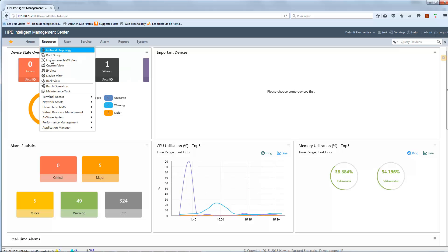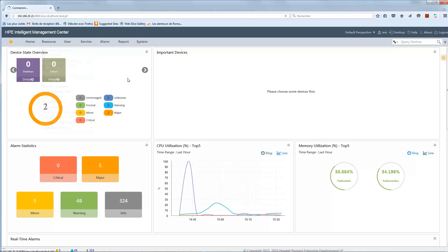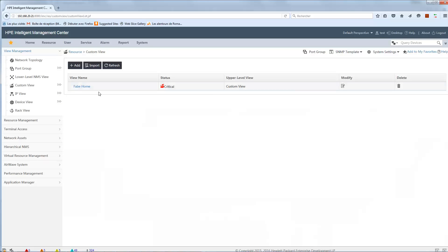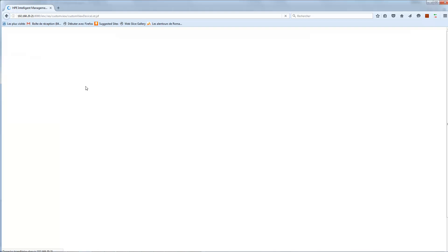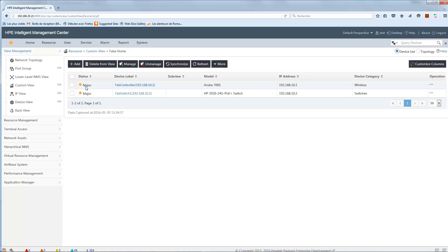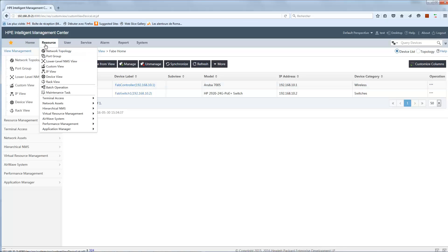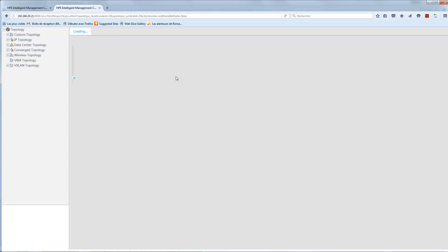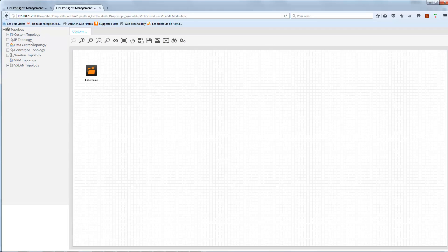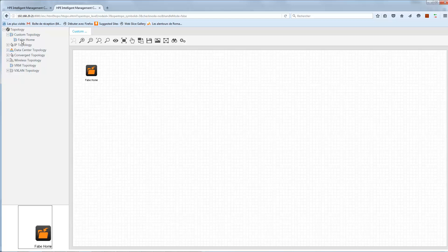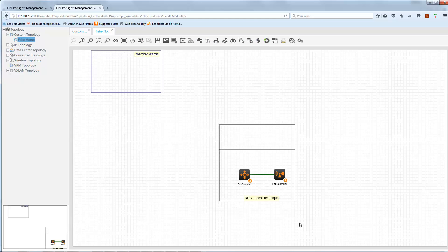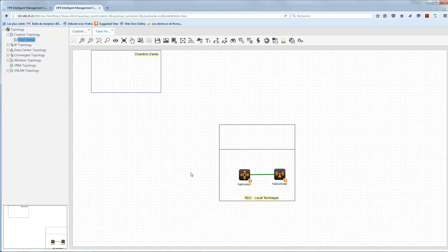And if I go to custom view this time, I have only one. Fab home. If I go to fab home, I can see only two devices. I restrict both the devices itself and also the custom view. And the same, if I go to the network topologies, you can see only one custom topology, which is fab home. And if I go in, I can see only my two devices I selected in my device group.